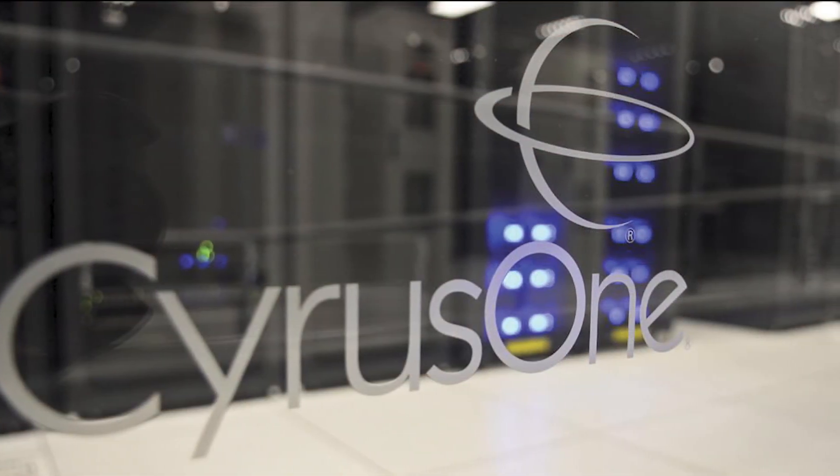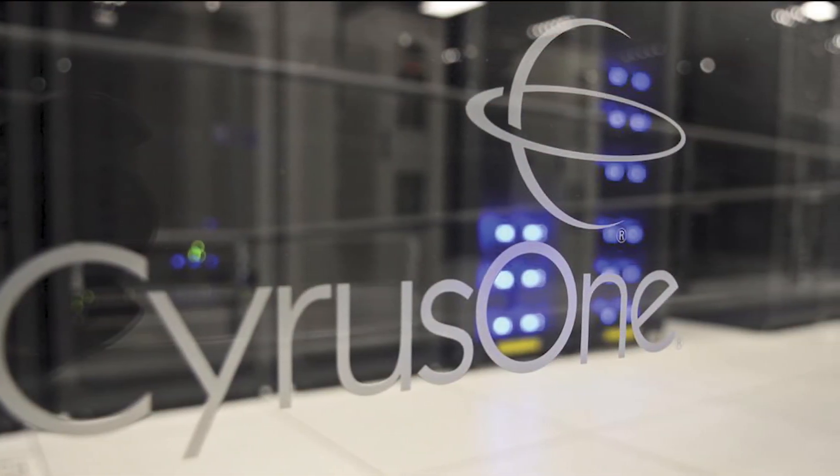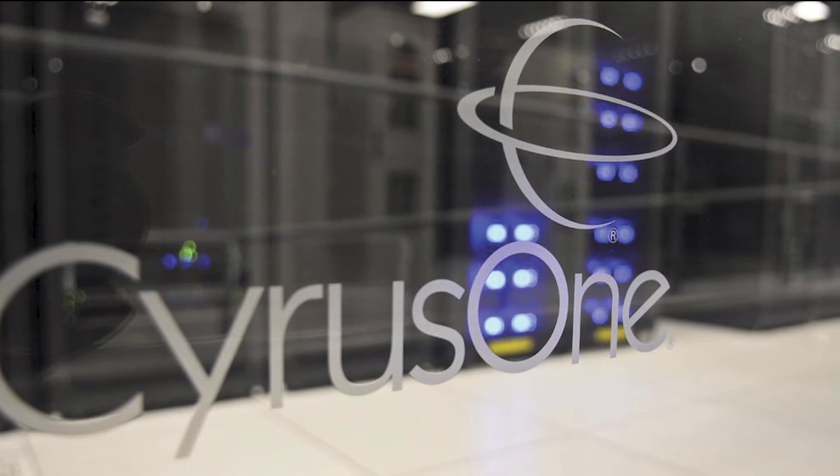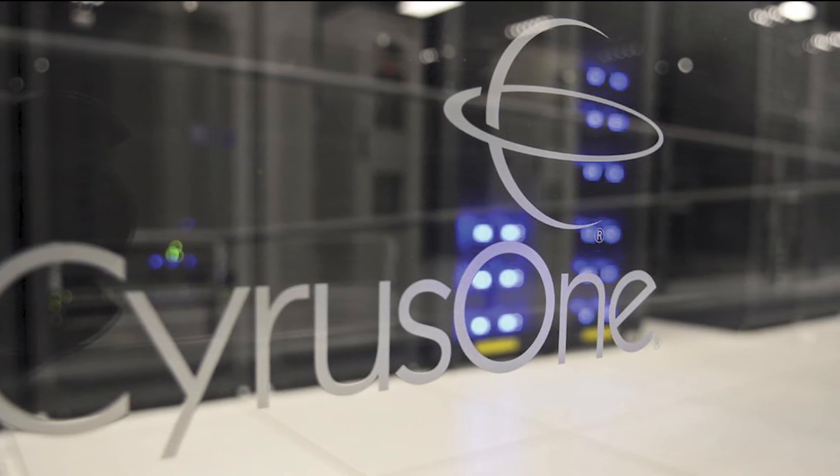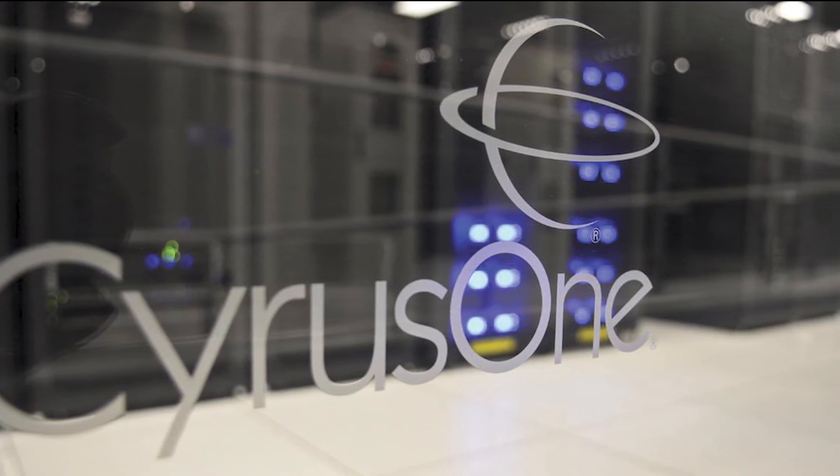For more information on this and other Panduit products, please see your local representative or visit Panduit.com.